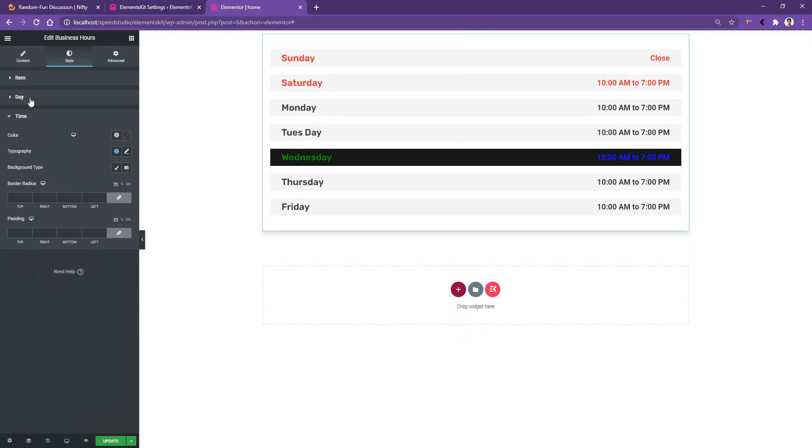The controls for the Business Hour widget are very simple. So this is all about the settings you need to know when you're trying to work with the Business Hour widget. Thank you for watching this video.